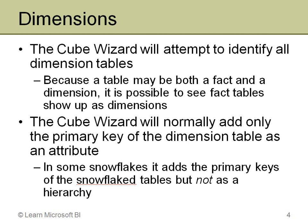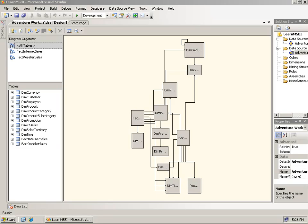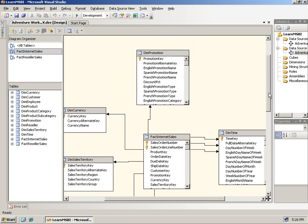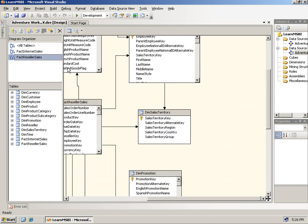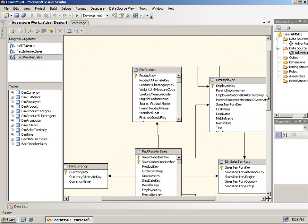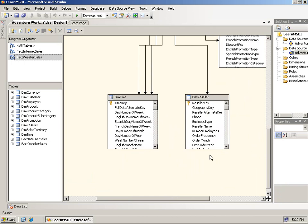So let's take a look at actually running the Cube Wizard in 2008. Here you see the DSV that was created in the video on DSVs. This is a fairly simple view — it contains two fact tables: Fact Internet Sales and Fact Reseller Sales. There's Fact Internet Sales in the middle, with several dimensions: time, customer, product, sales territory, currency, and promotion. For Reseller Sales, you have most of the same dimensions, but instead of customer, you have resellers and employees. That's the DSV.